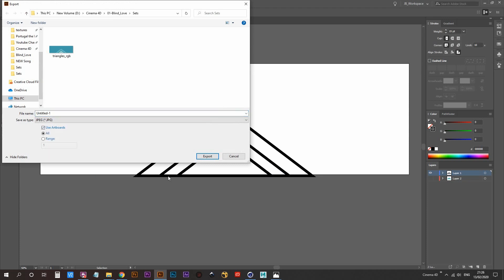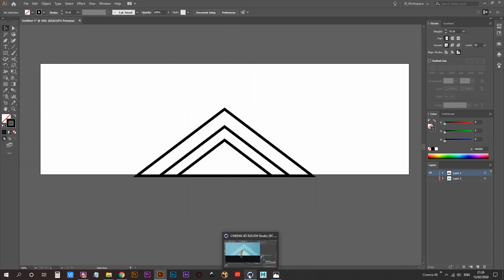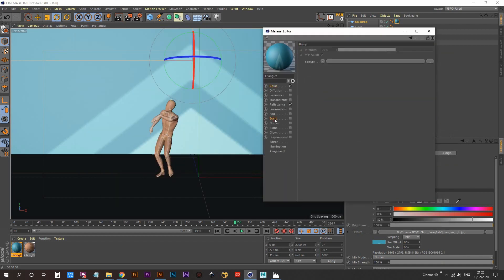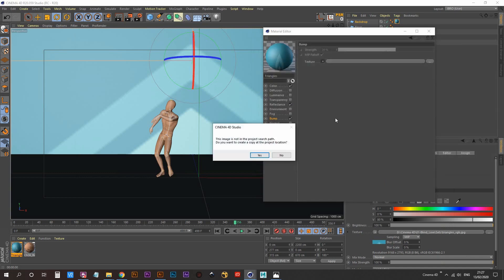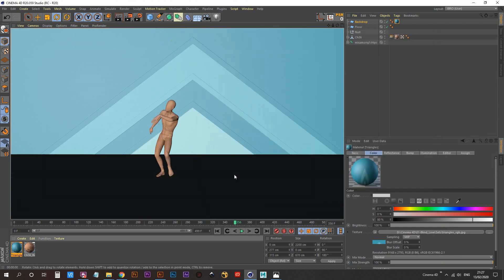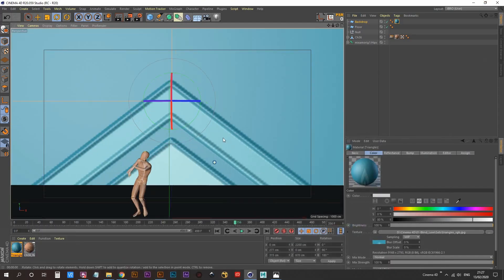We can export this as-is — File > Export As — and make sure to check Use Artboards to cut away anything outside the artboard. Call this 'triangles_bump', hit OK, make sure PPI is set to 300. Jump back into Cinema 4D, open up the triangles material, select the Bump channel, make it active, go into Texture and load in the image we just created. Let's render this and see what it looks like.